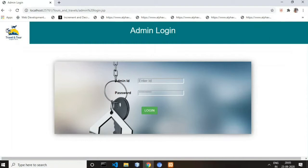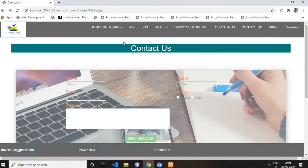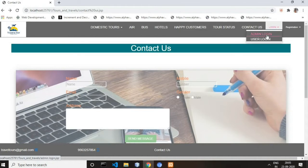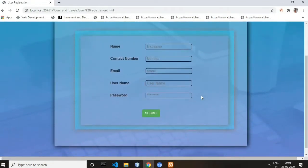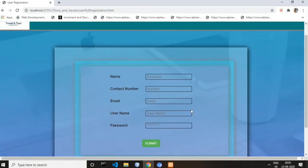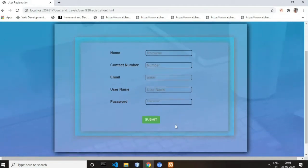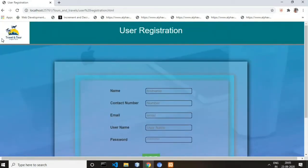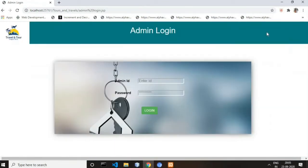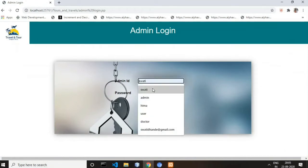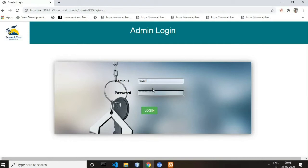This is our login section. There will be two roles in this project: first is Admin and the other is User. This is our registration web page with a registration form. The user fills in the required fields and clicks the button to save the data into the database.